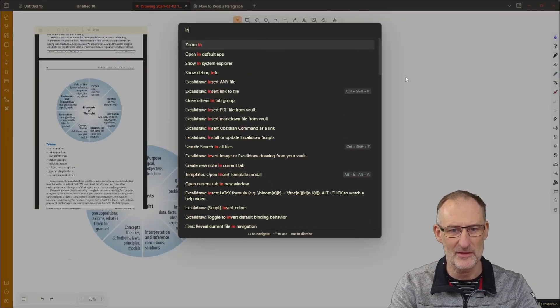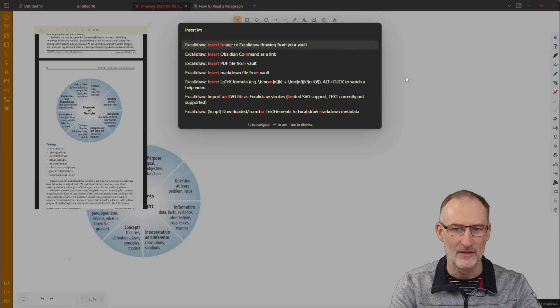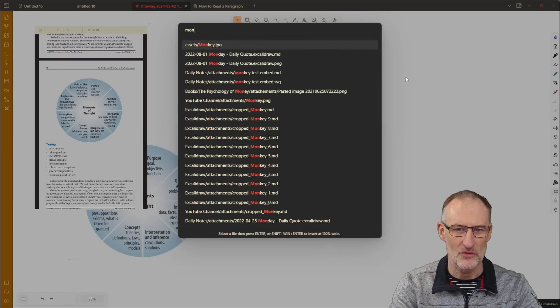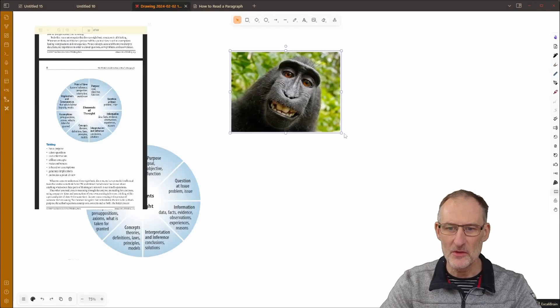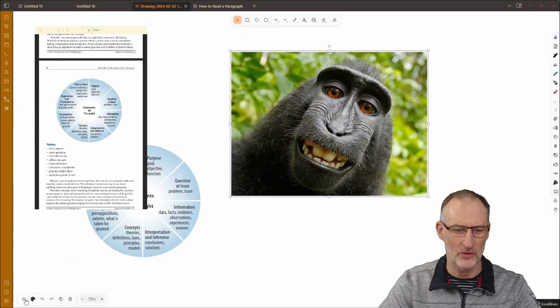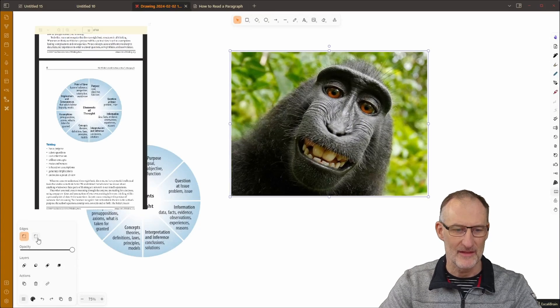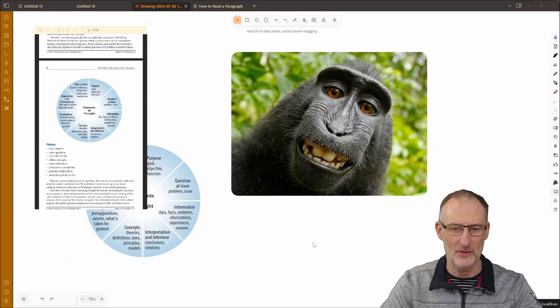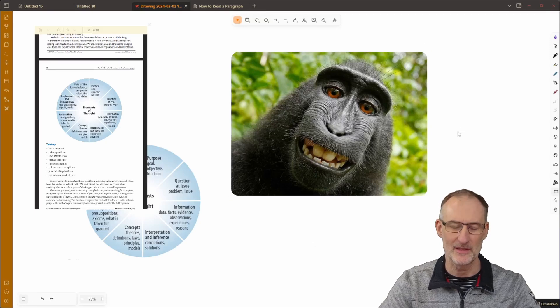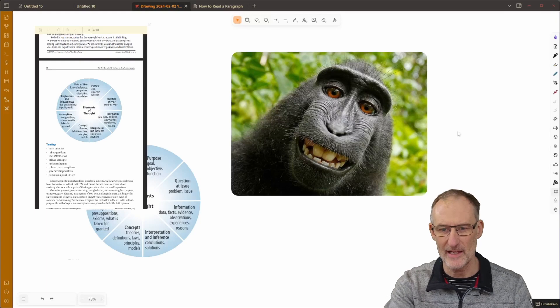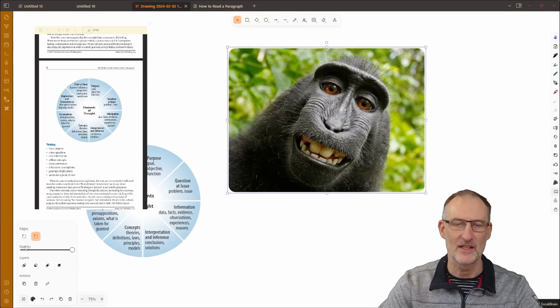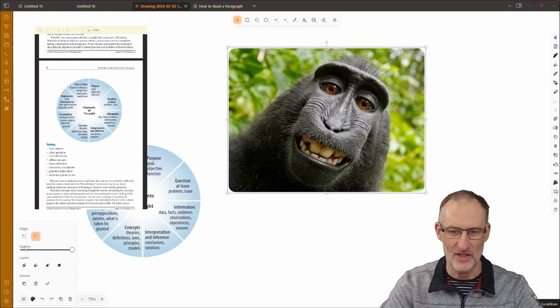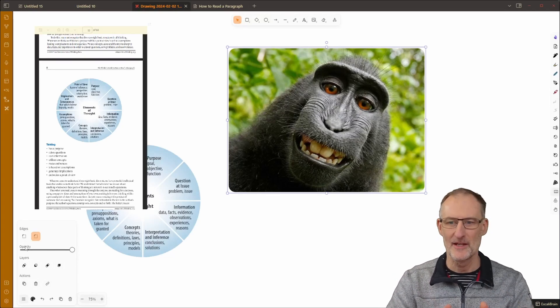That's another setting and then finally the new feature I wanted to show you is just a small new feature. So I'm going to insert an image to choose my lovely monkey here. So the new feature is now you can round the corner of images so here in the properties I can click a rounded corner and then the image will have a rounded corner. So if you like rounded images now with an image you can easily achieve that.